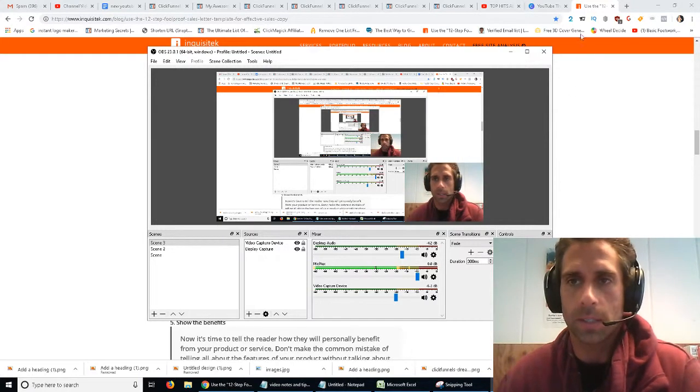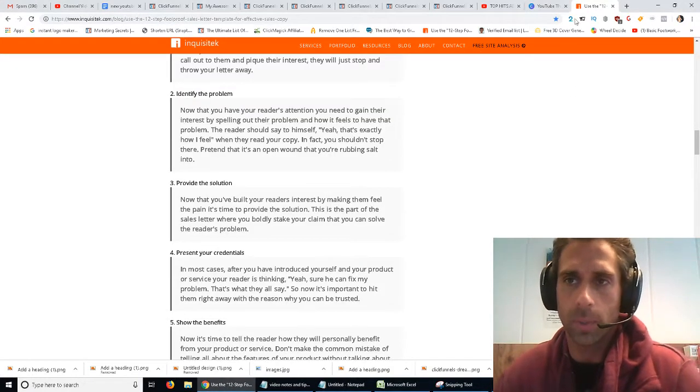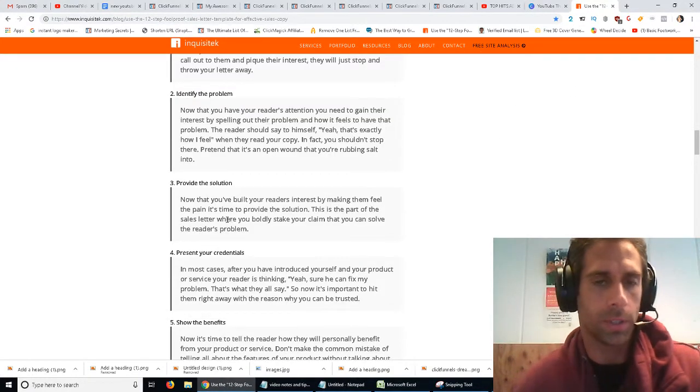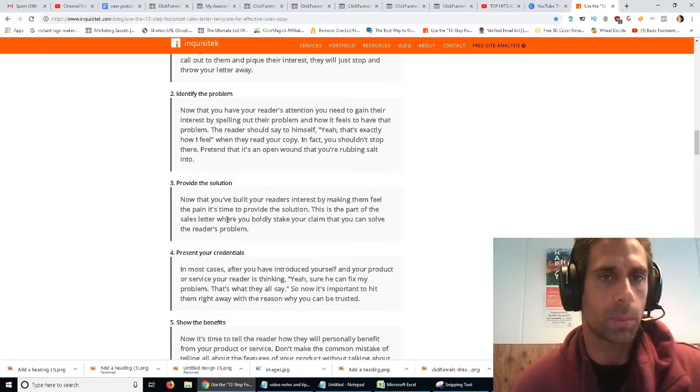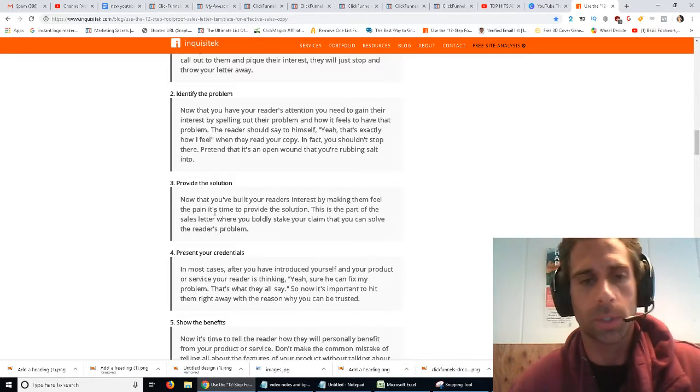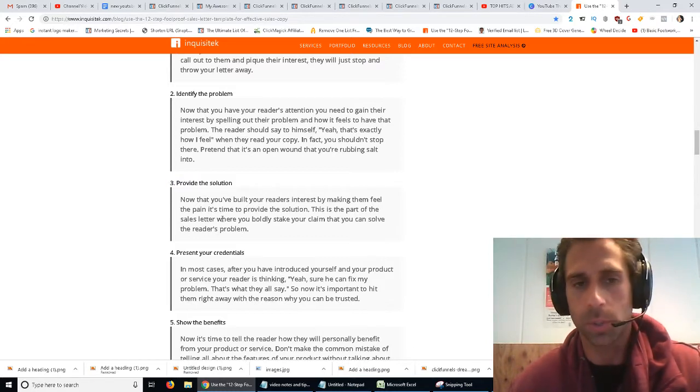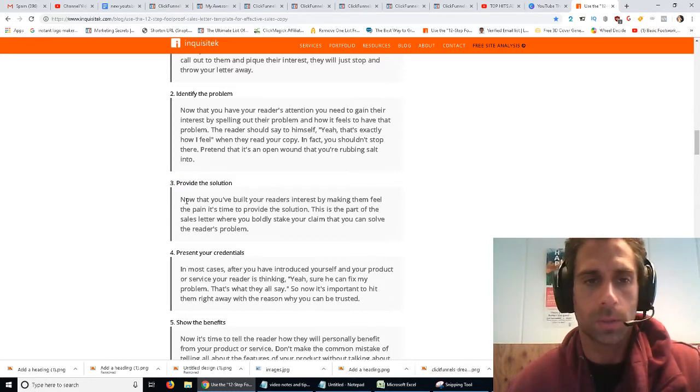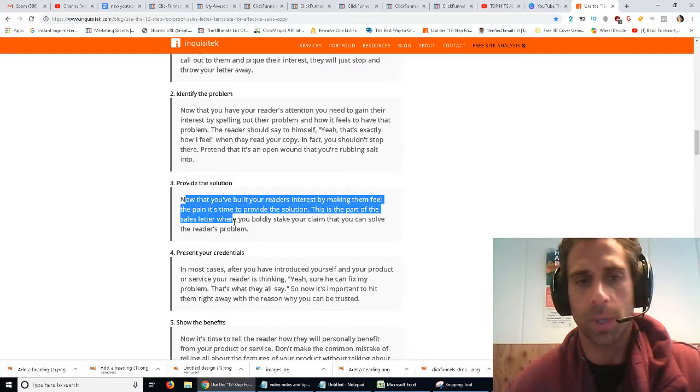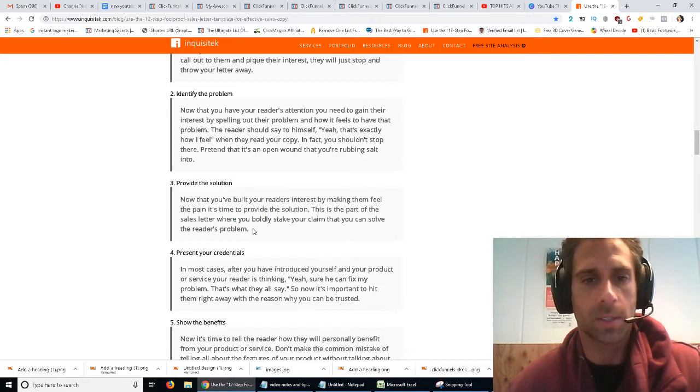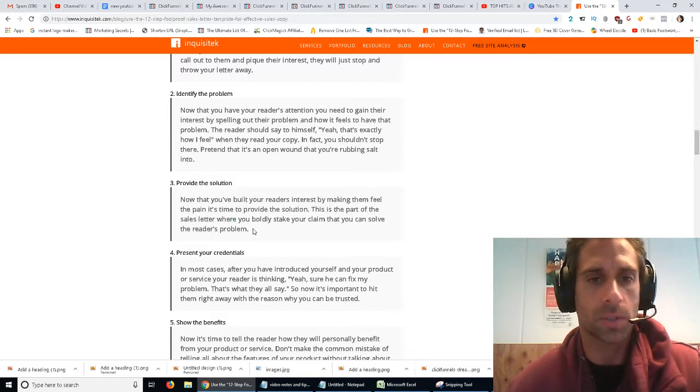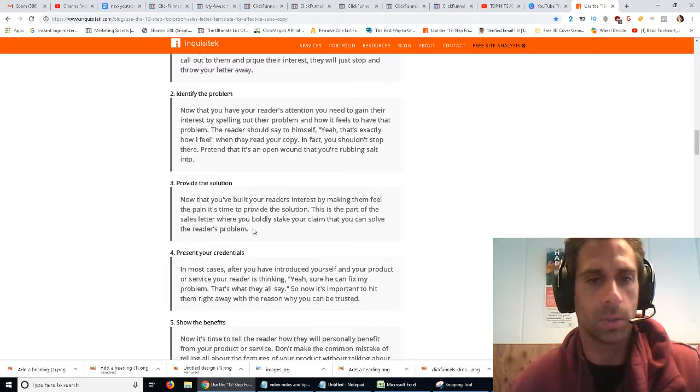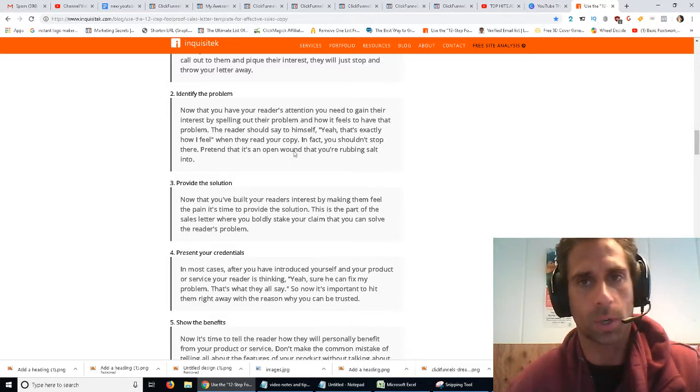Yo, what's up guys? In this video, we are going to go over step three of the 12-step copywriting formula, which is provide the solution. Now that you've built your reader's interest by making them feel the pain, it's time to provide the solution. This is the part of the sales letter where you boldly stake your claim that you can solve the reader's problem.